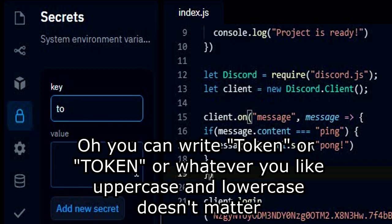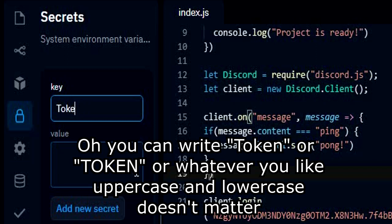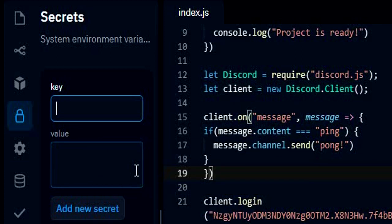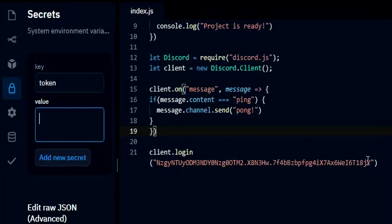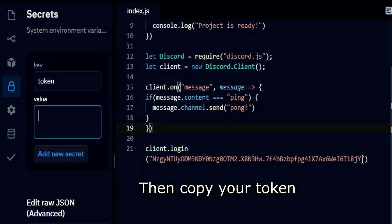You can write token capitalized or token all caps or whatever you like, uppercase and lowercase doesn't matter. But I'm just going to use token because it is easy to type. Then copy your token.